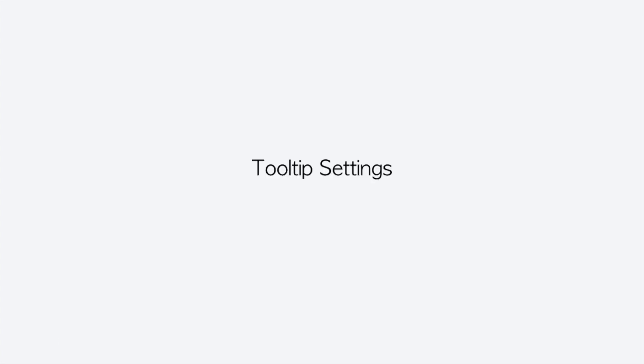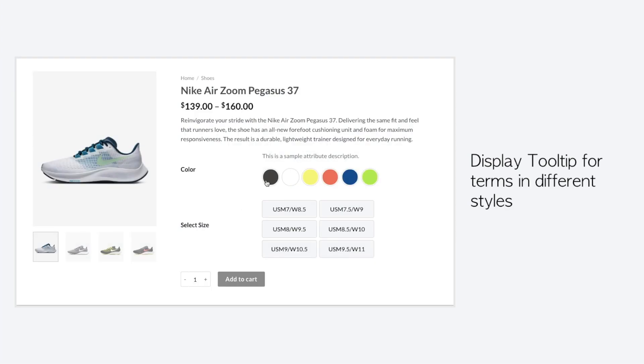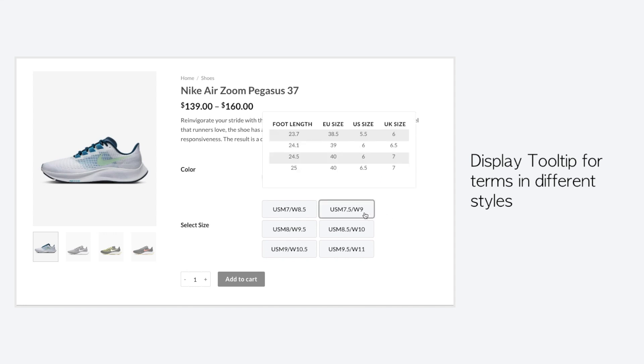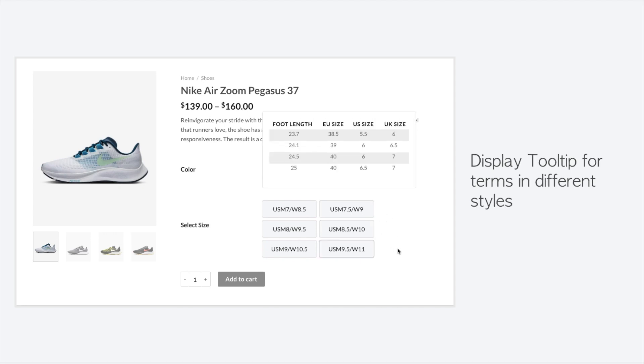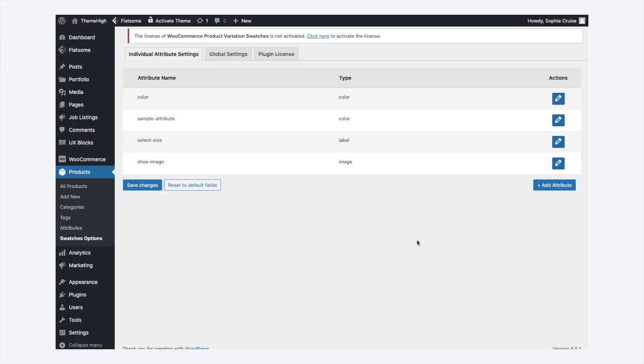The plugin provides vast options to customize the tooltip for terms. Using the tooltip types like image or description, make it easier for your customer to get details of the variation. Let's see how to apply tooltip for an attribute.